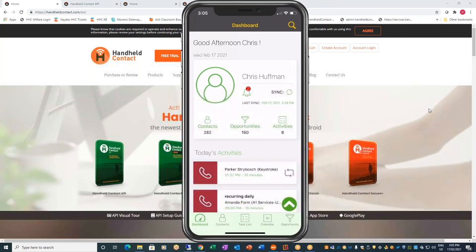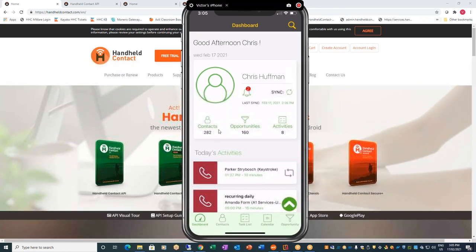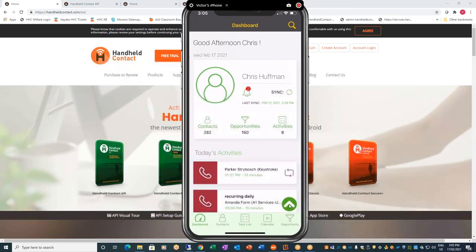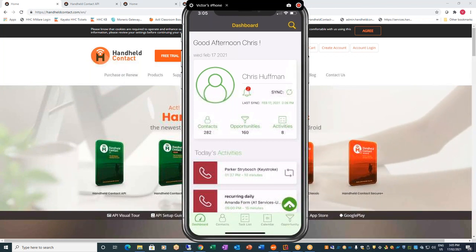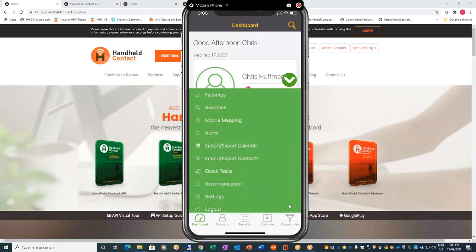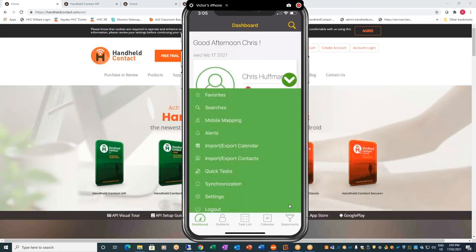Here you see the dashboard in front of you. It looks a bit different — we have our contacts, opportunities, activities, and then a pop-up menu. In that way it's different from the other one, where you had your settings as part of your dashboard. We have favorites, searches, mobile mapping, alerts, import, export of calendar and contacts, quick tasks, synchronization settings, and logout.